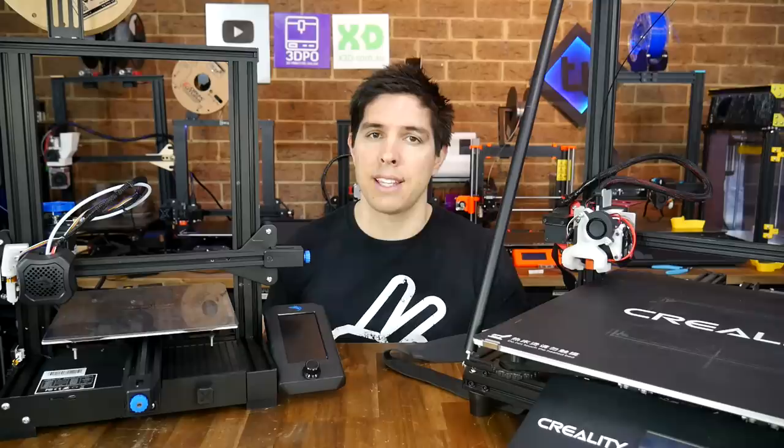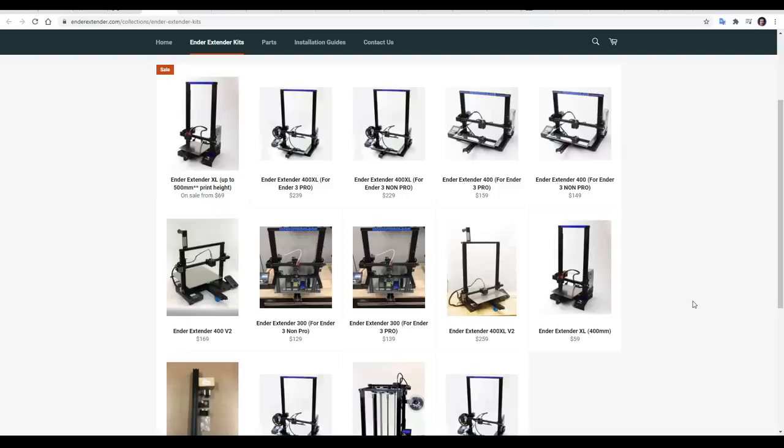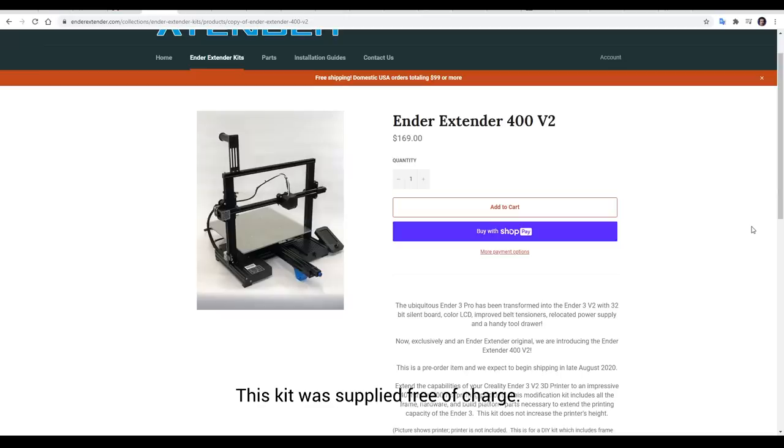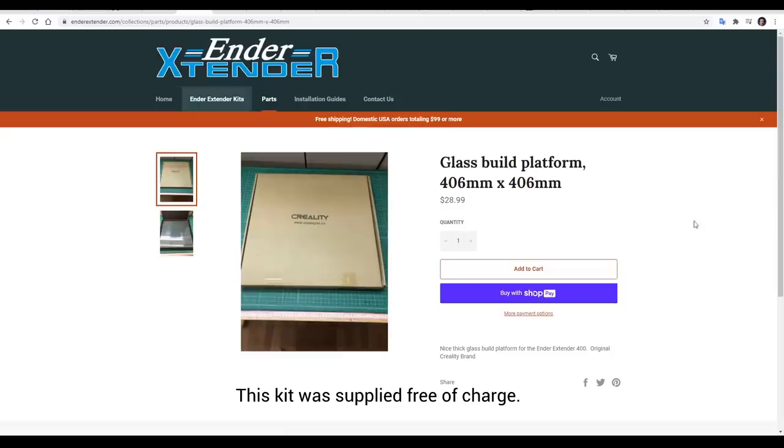Ender-Extender kits have been around for a while now, and they come with everything you need to upsize your Ender-3 or Ender-5 to a much larger printer. Today, we're going to be fitting the Ender-Extender 400 V2. This kit has been designed for the Ender-3 Version 2, and it's going to up the X and Y from 220 to 400 millimeters. You might remember that last time we fitted one of these kits, I absolutely butchered cutting a piece of mirror.